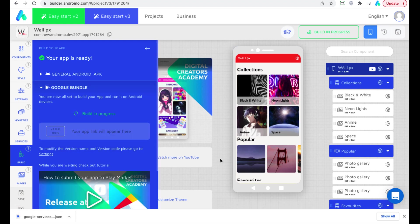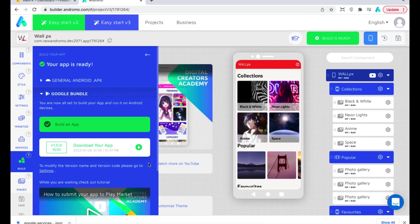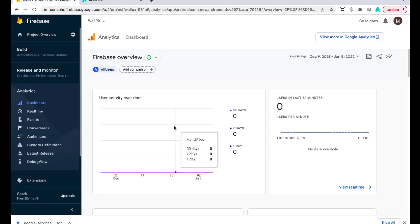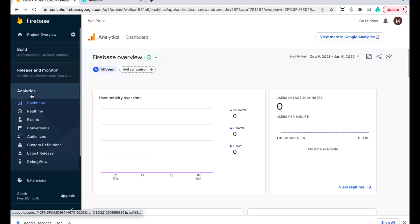After you have built your app, submit it to Google Play and users will start to download your app. You can check your stats in the Firebase console analytics chapter.